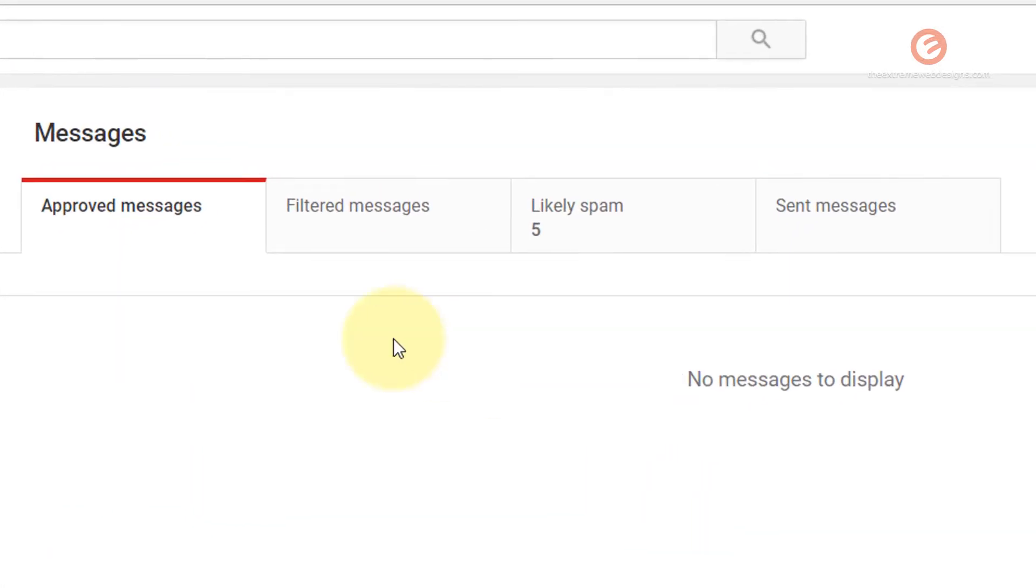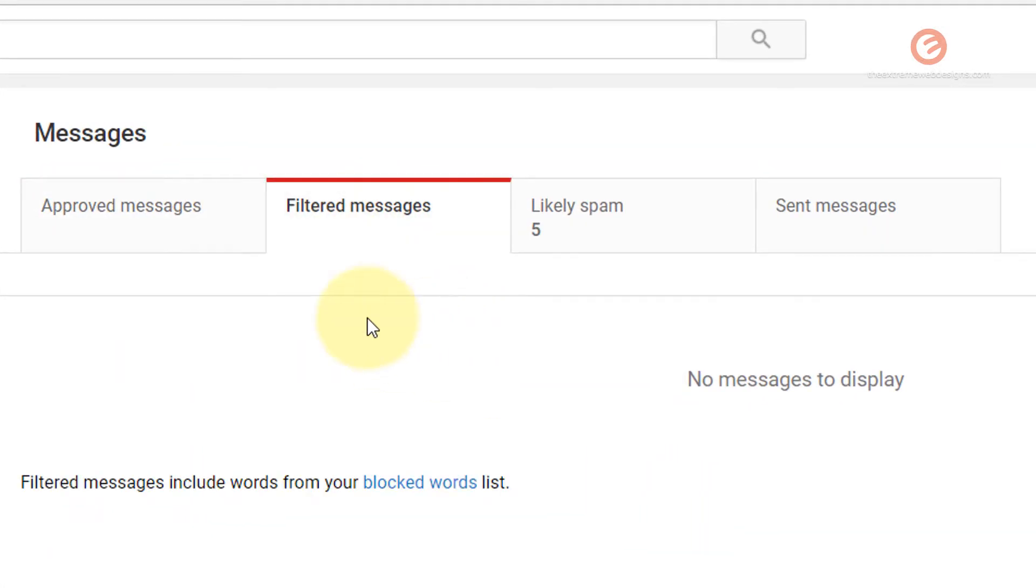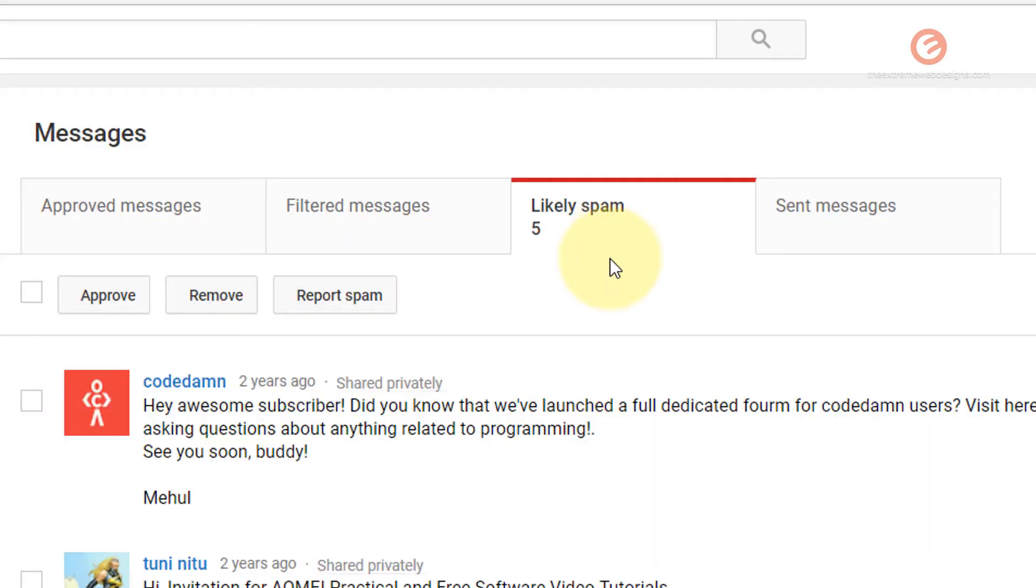Here you can find all your approved messages. And if anything is filtered, you will find them in the filtered messages tab. And if there is any spam, you will find them under the likely spam tab.